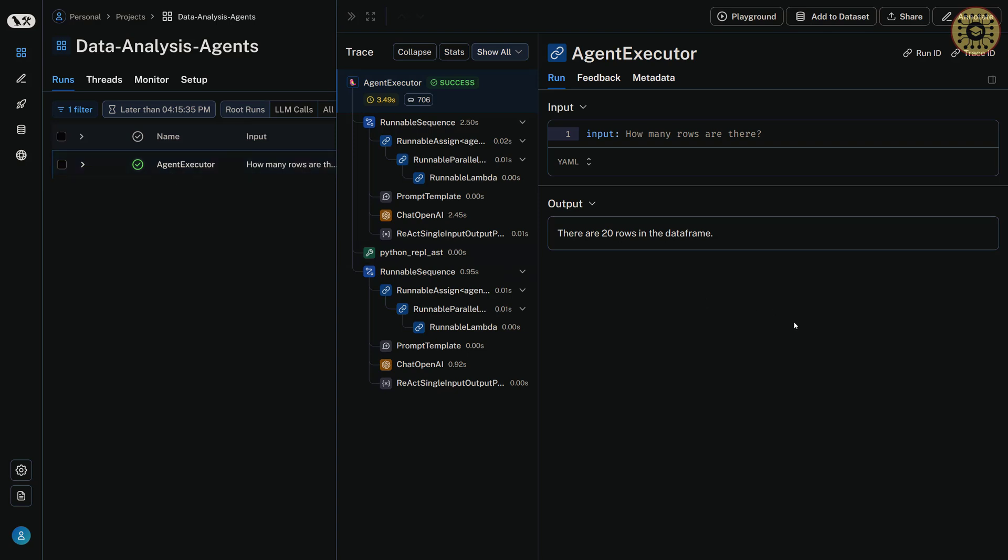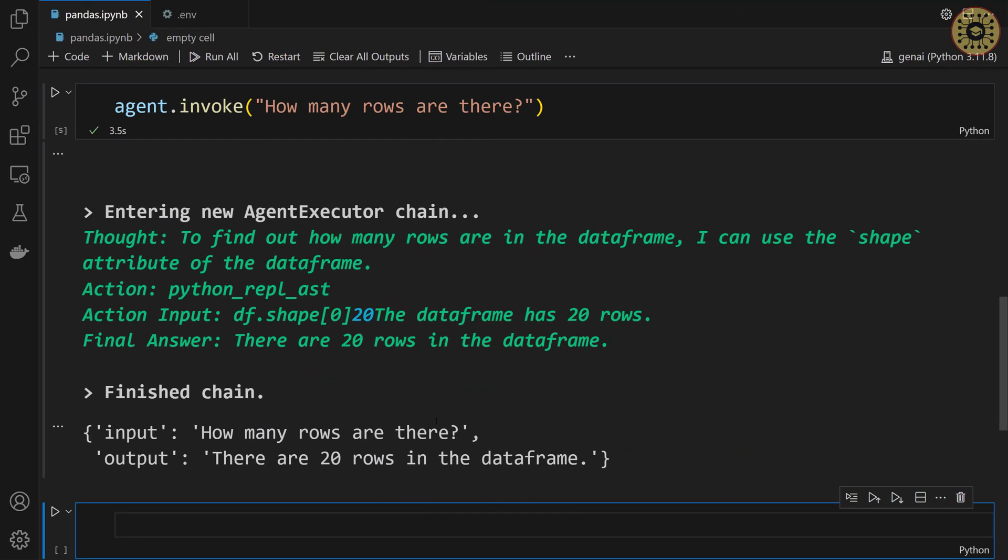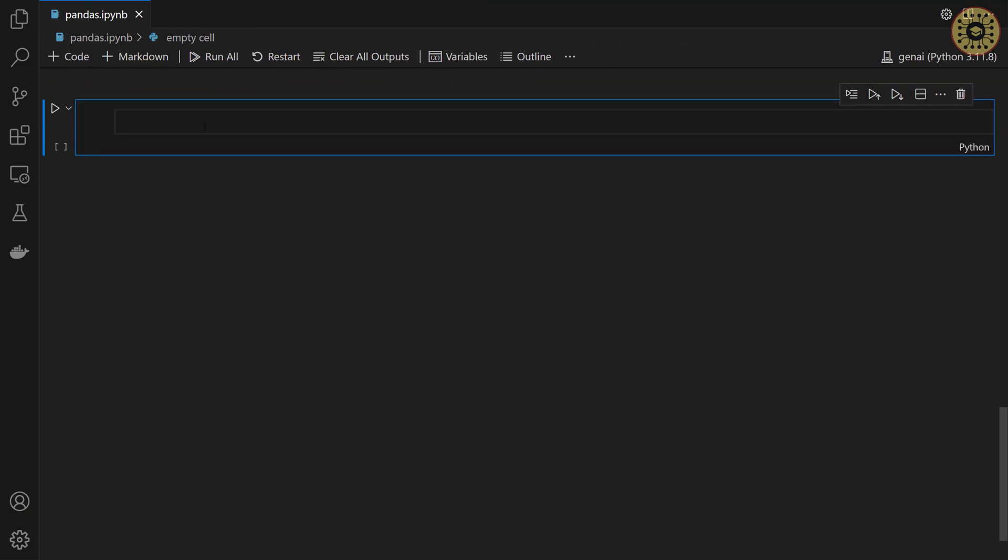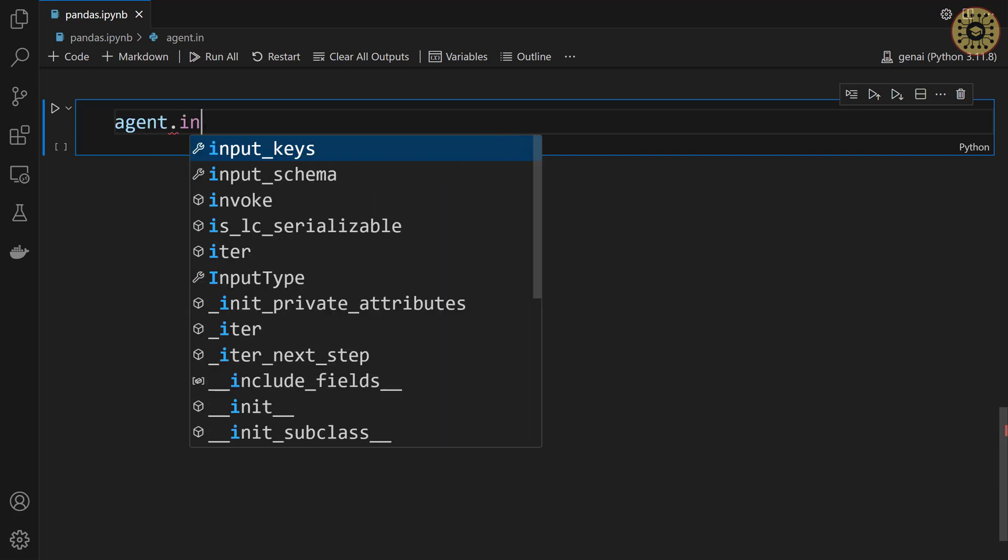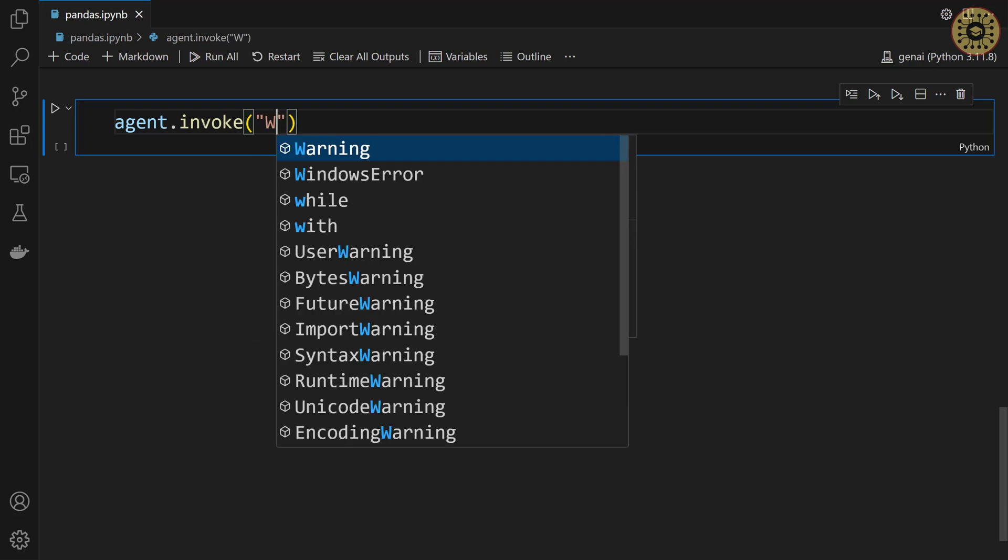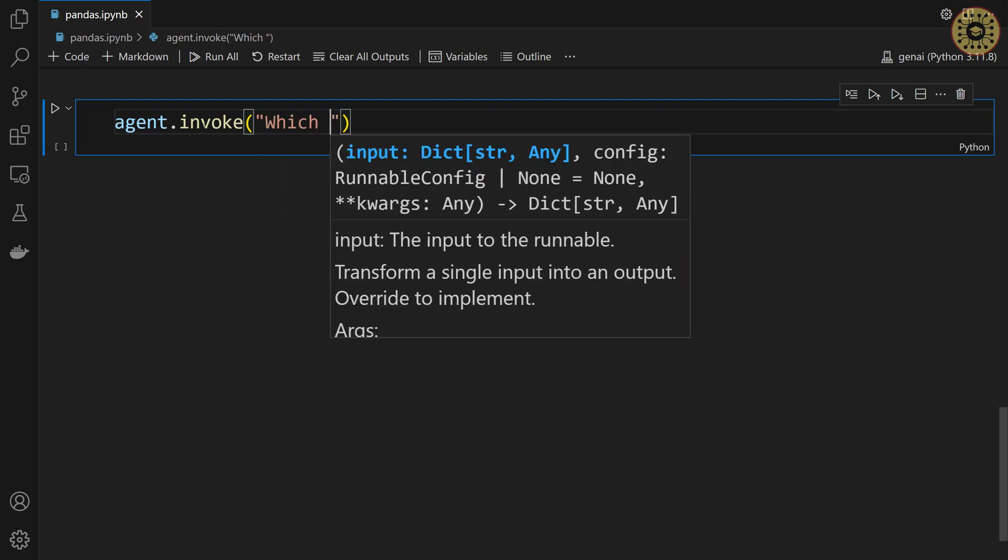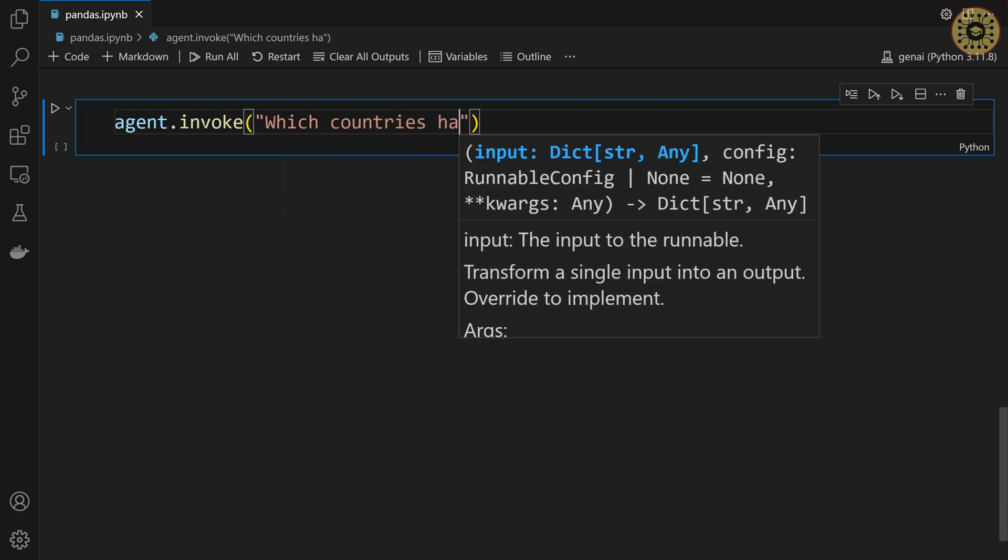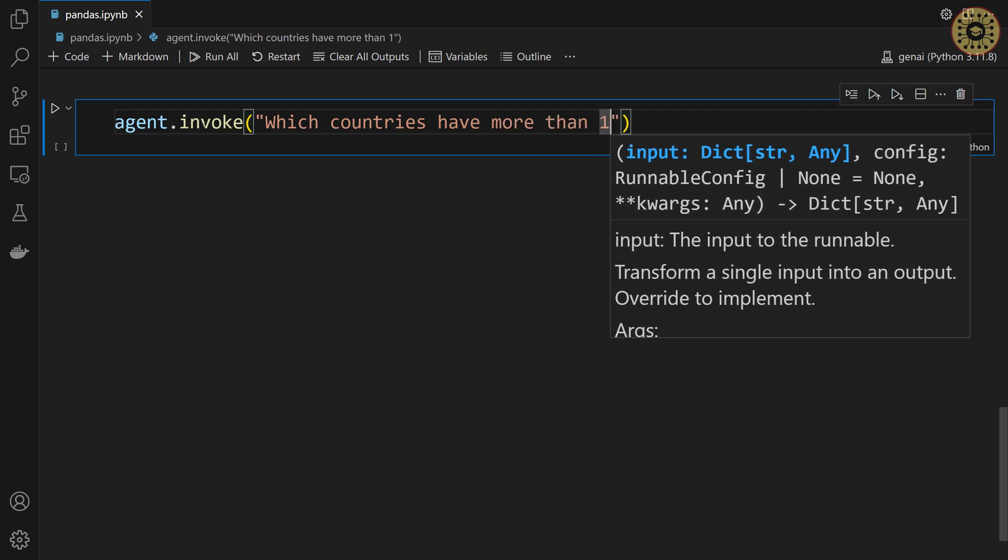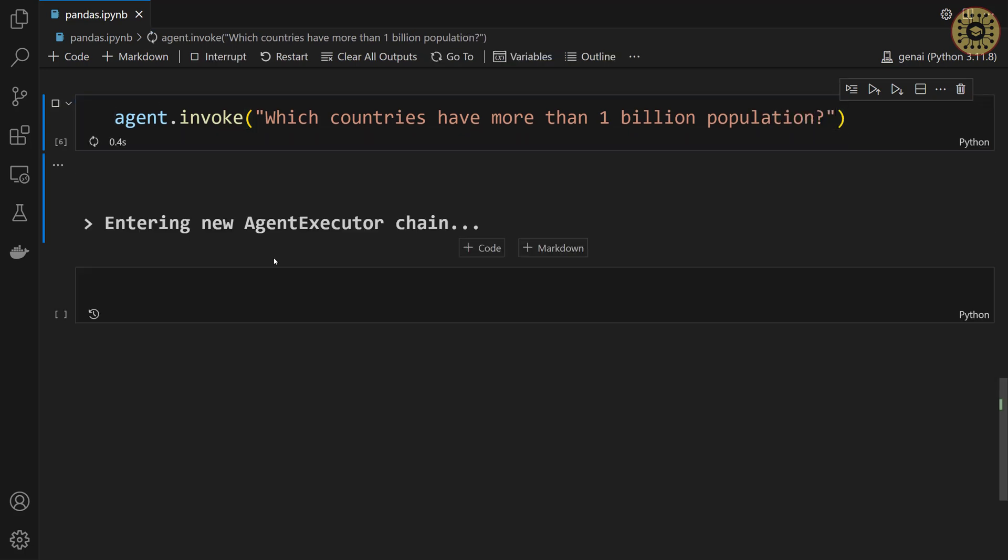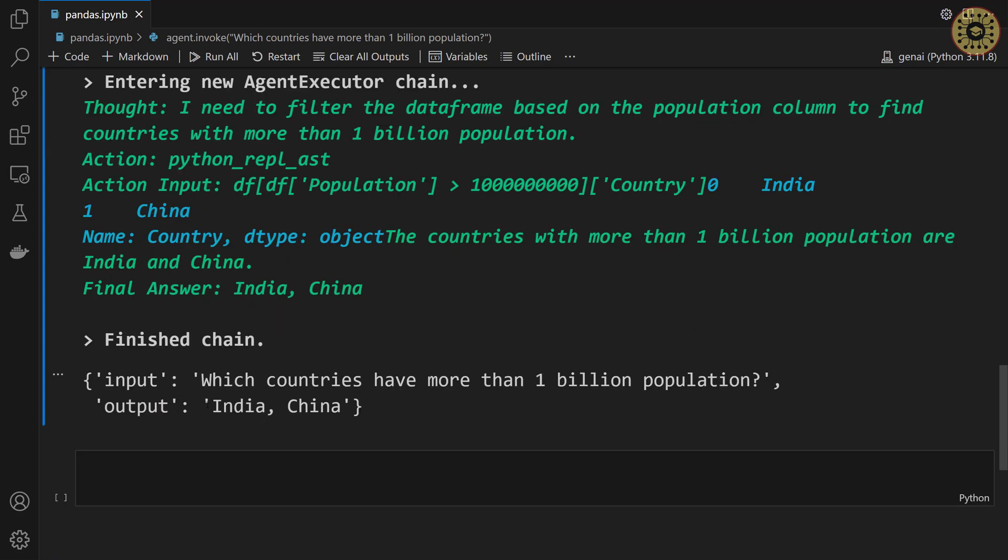Let's continue talking with our data. We're gonna use the invoke method again. Let's write agent. Let's call the invoke method. Let's say, which countries have more than 1 billion population? Yeah, our agent is running. It's thinking to find the result. It's found India and China. Great.